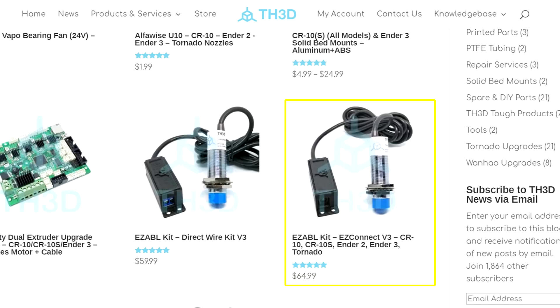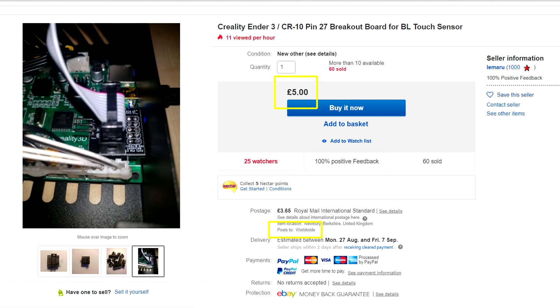For both of these you can pay a little bit more to have an easier experience when installing. The EZ-ABL EZ-Connect version is $5 more at $65, and if you purchase a pin 27 board for your BLTouch it's going to up the price to around $52.